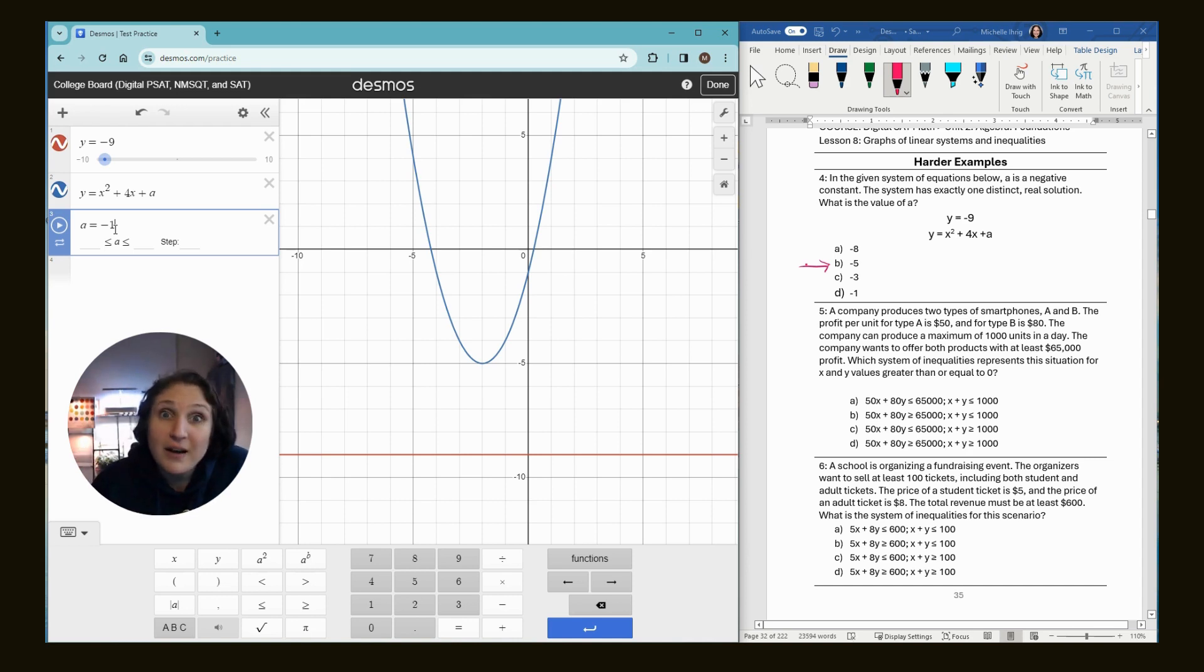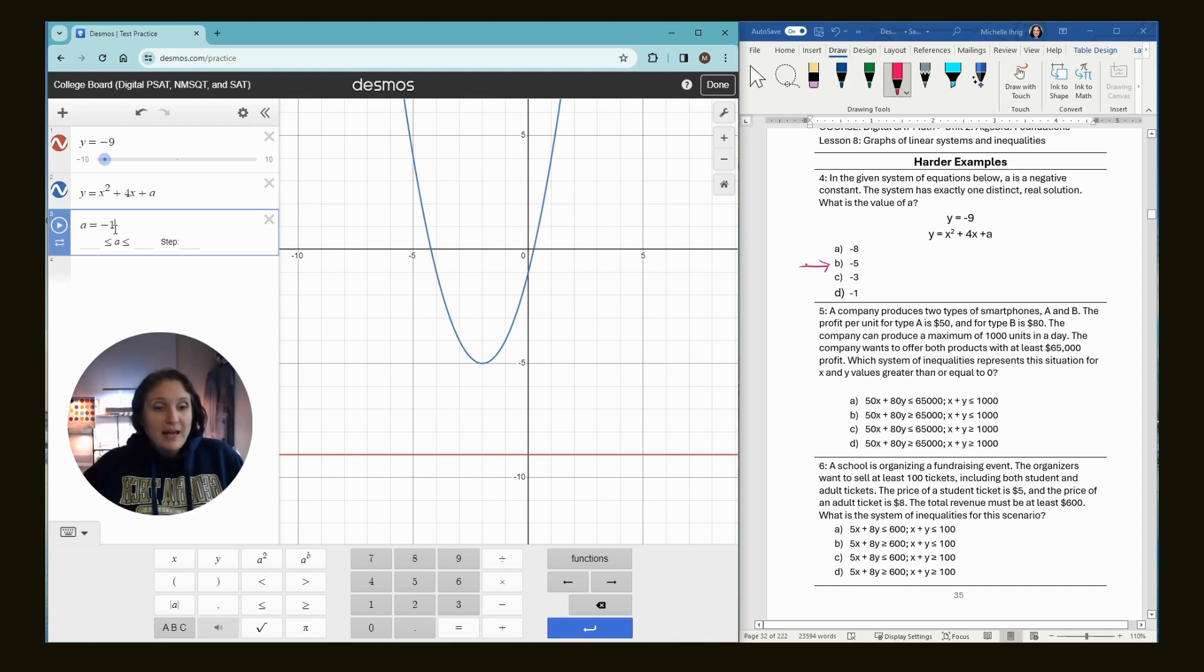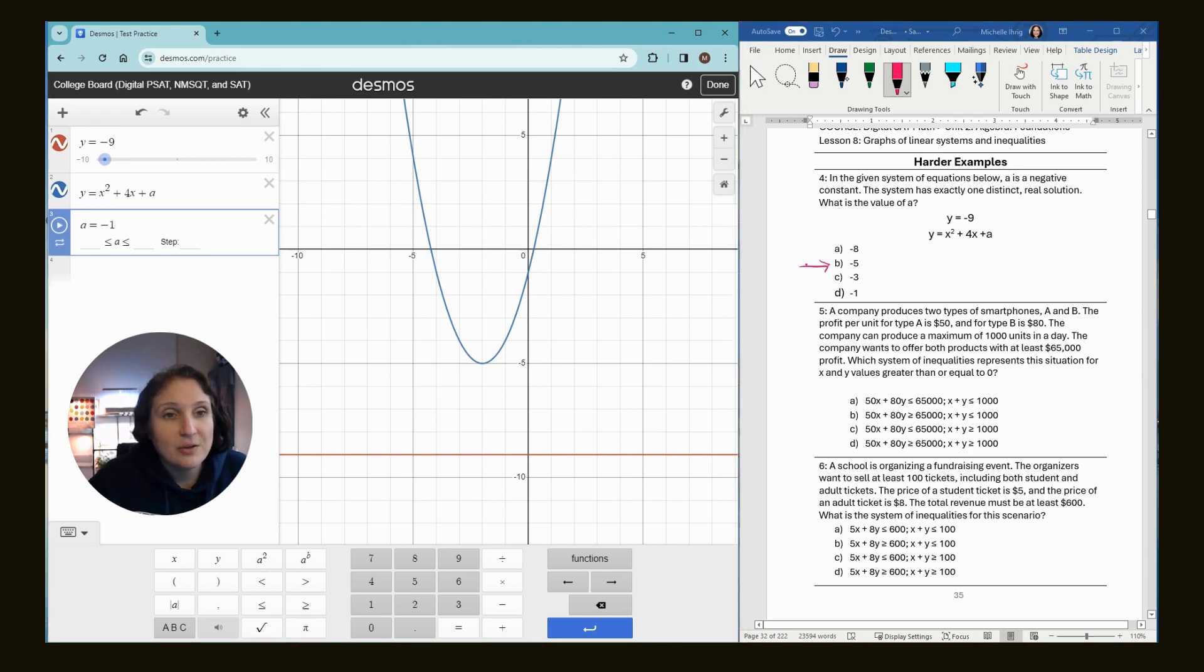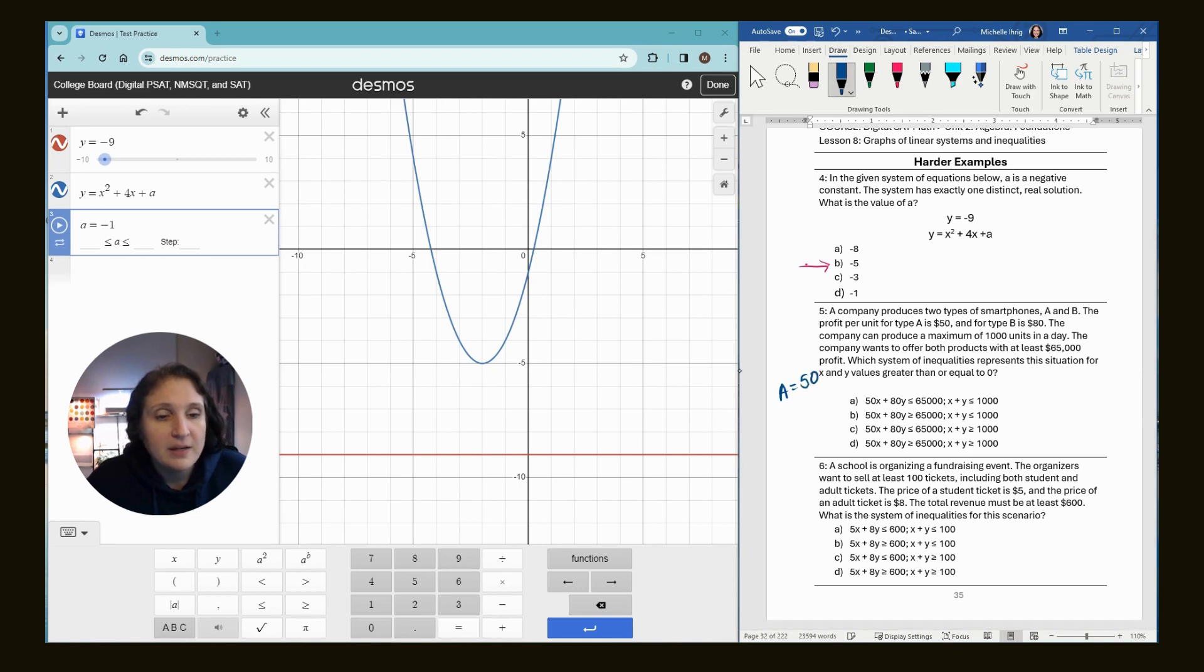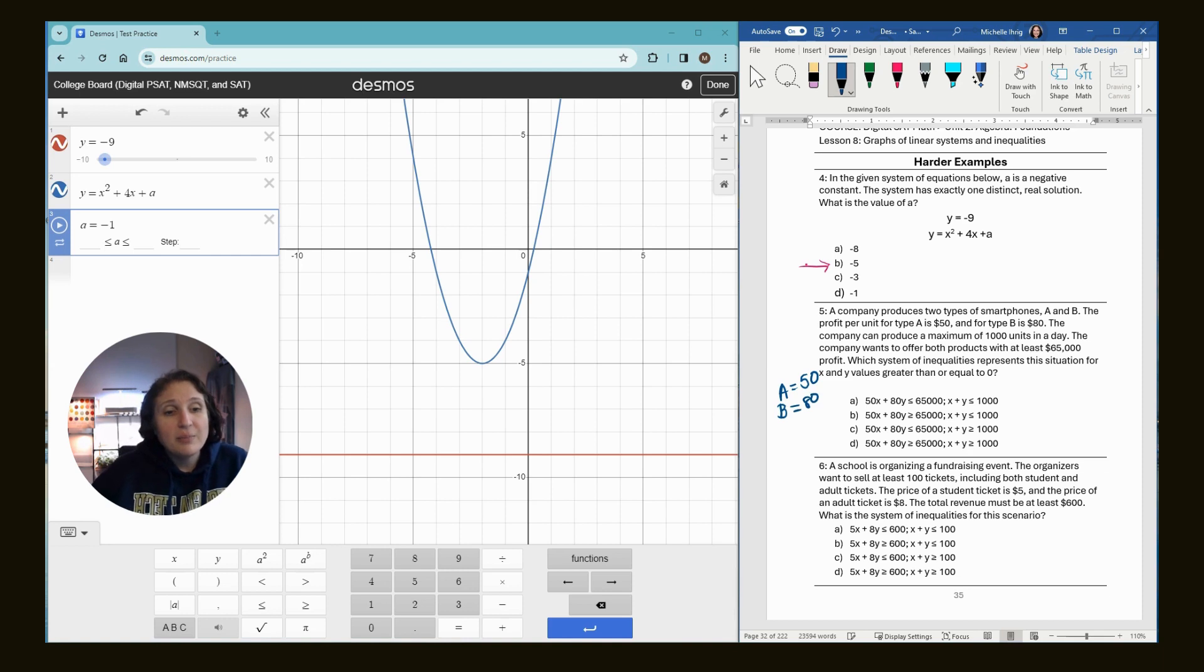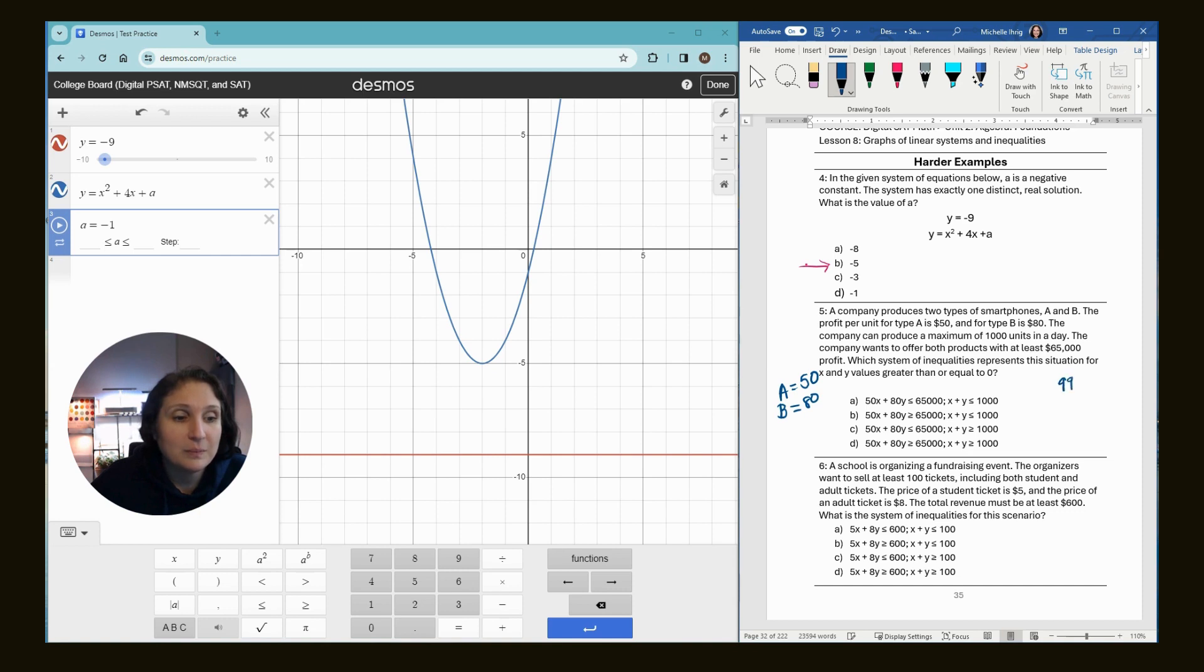All right. Number five, a company produces two types of smartphones, A and B. The profit per unit for type A is $50. So, you know, I like to take notes when I read. So I know type A is 50 bucks. Type B is $80. The company can produce a maximum of a thousand. Now remember, anytime we see numbers like that, we like to do one below the number and one above.